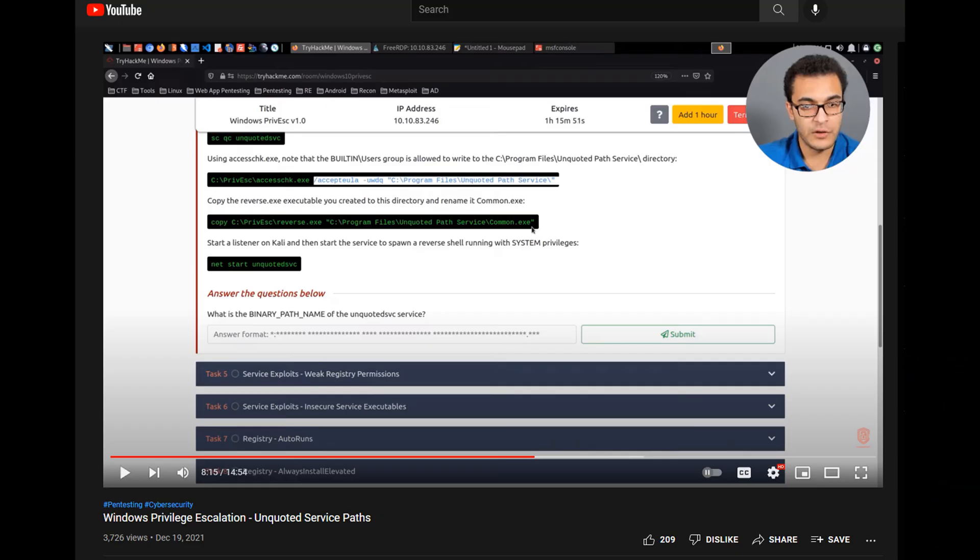He's going to put it in Program Files unquoted path service and he's going to call it common.exe. Now why is he calling it common.exe? He says you can call it anything you want to, but that's not true.